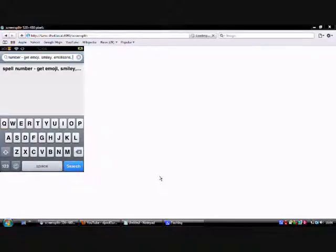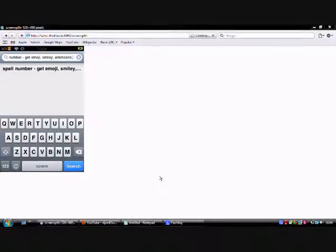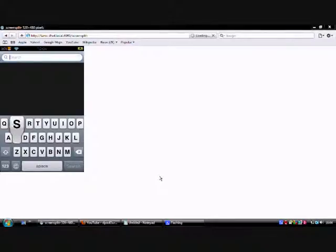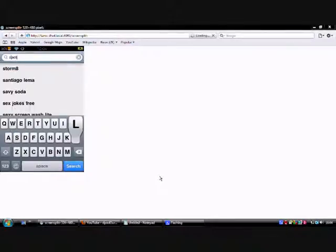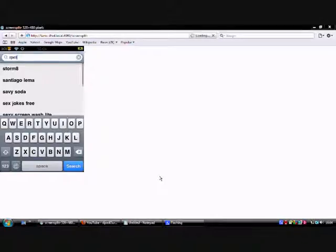Alright, you need to go on to the App Store and go on to Search. Type in Spell Number. When you just type in Spell and Space, it'll be at the top.